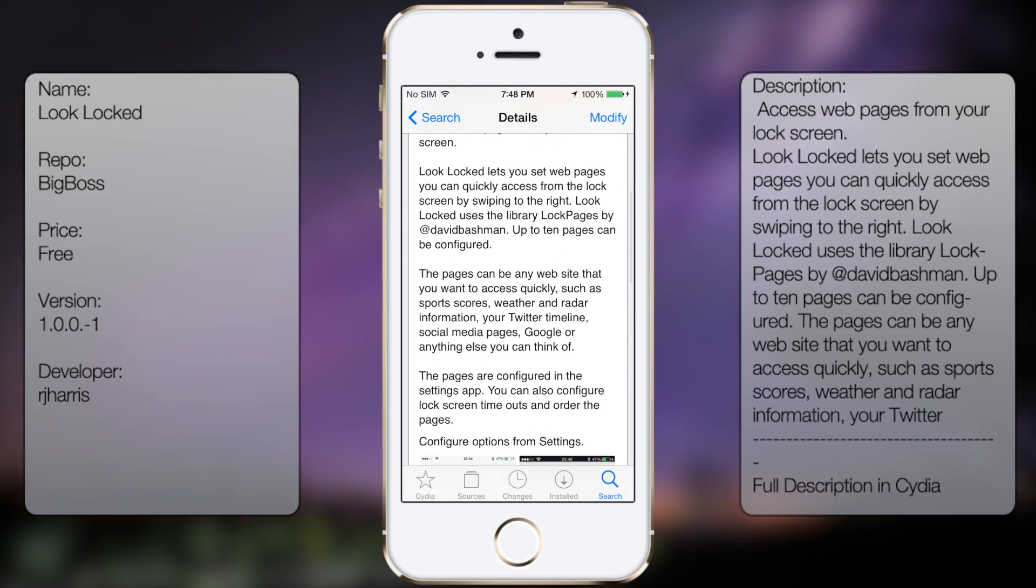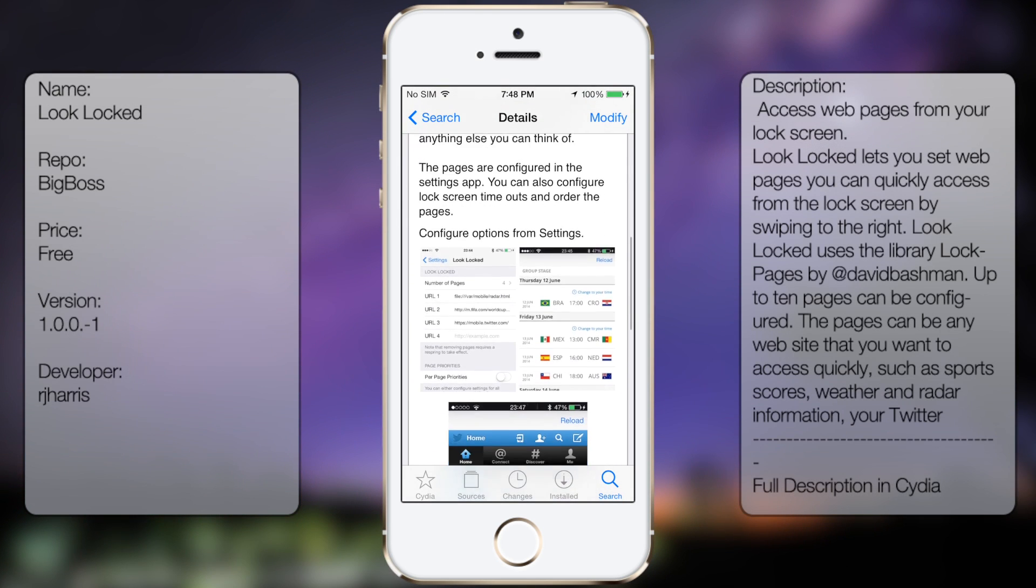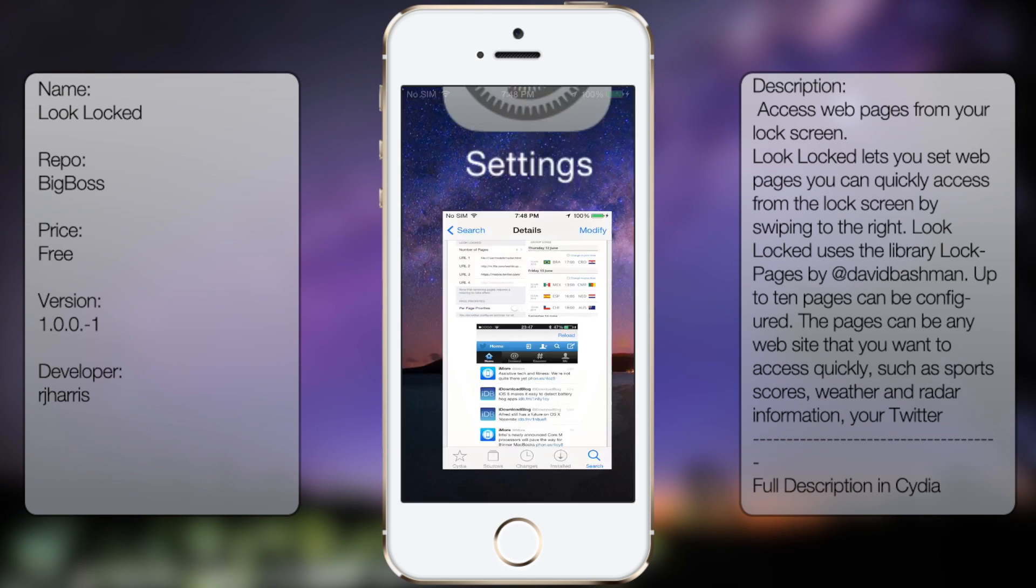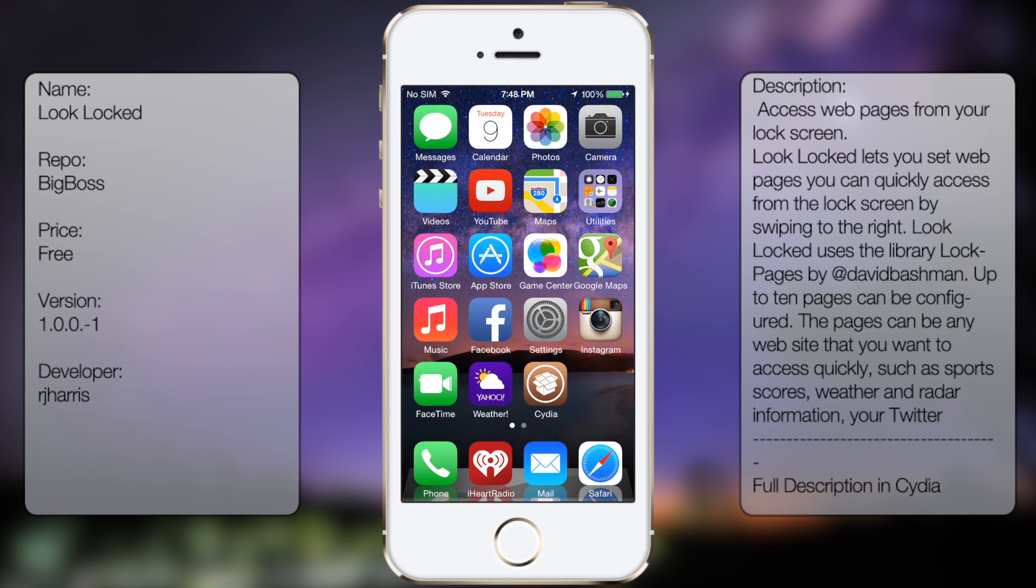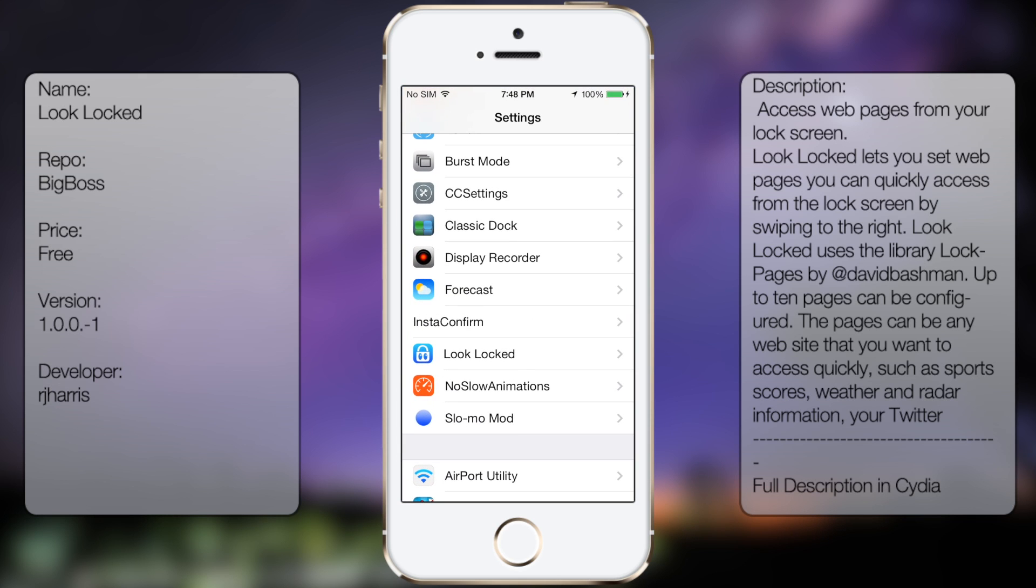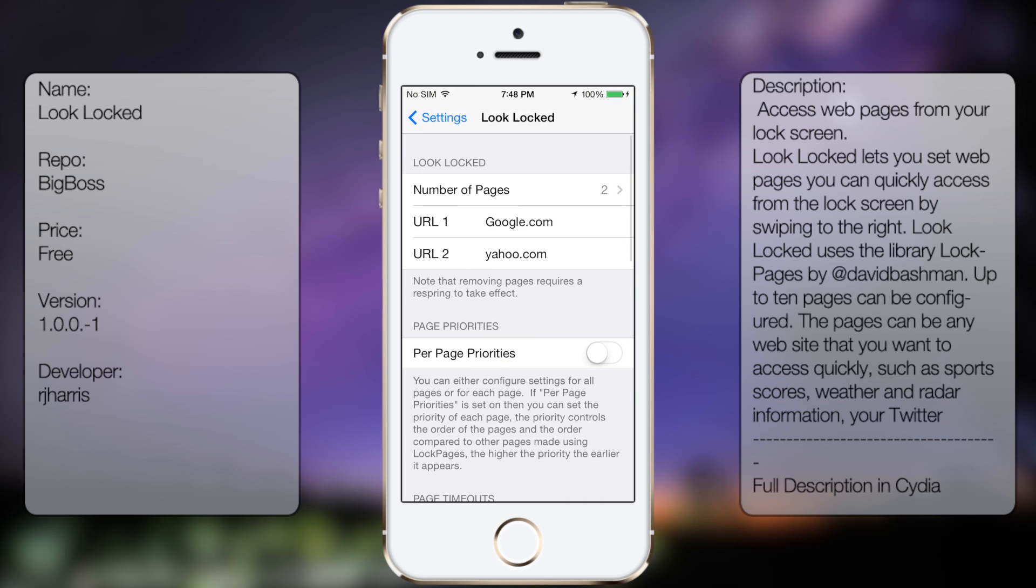Lock Locked, you're gonna get a description and screenshots, but once you've downloaded and installed you wanna go into settings, go all the way down to see Lock locked.